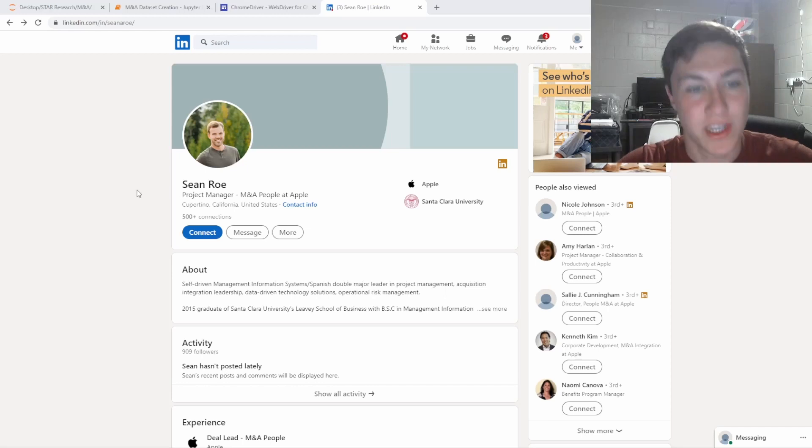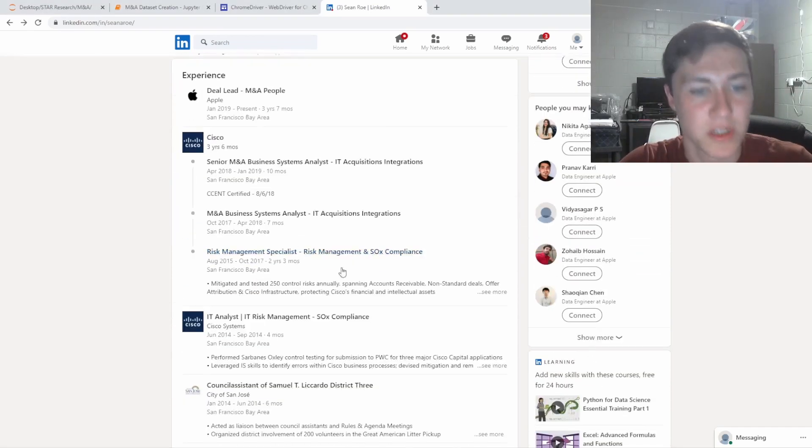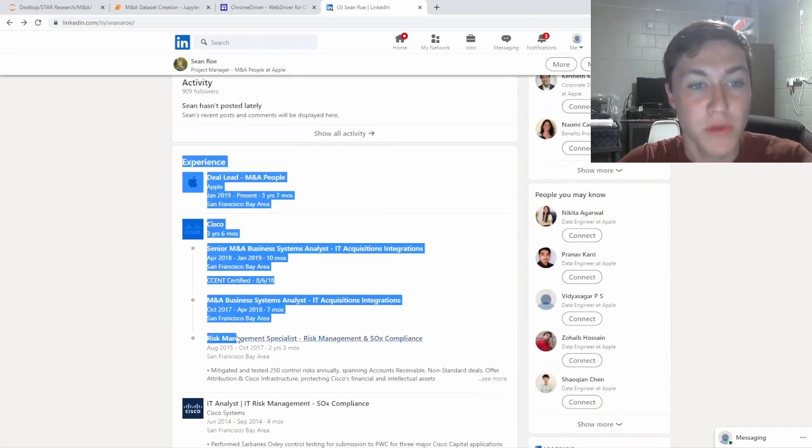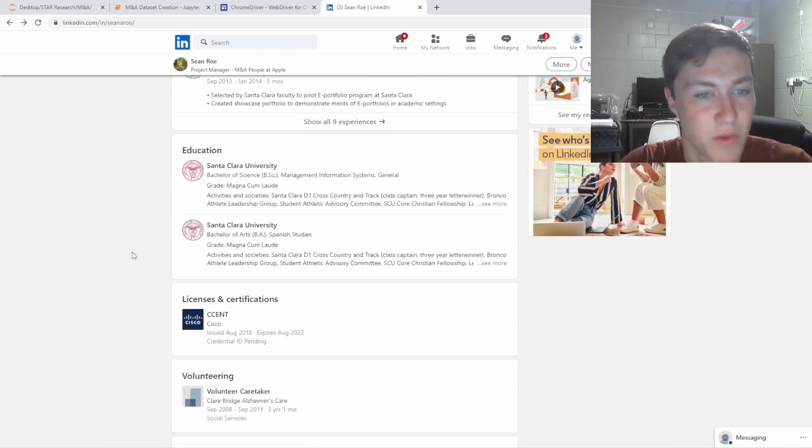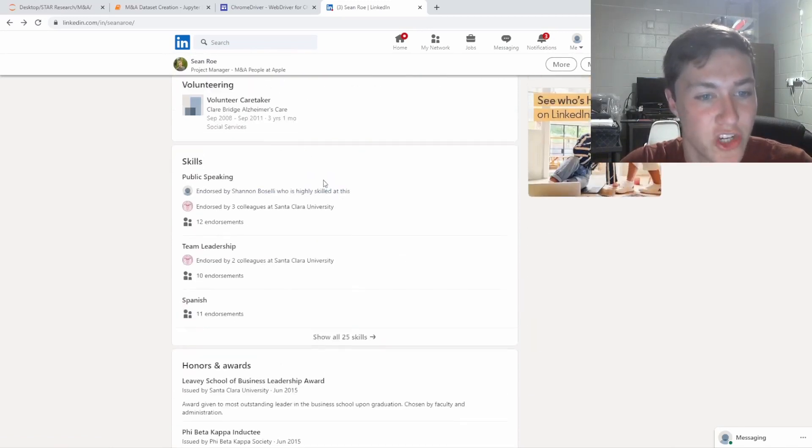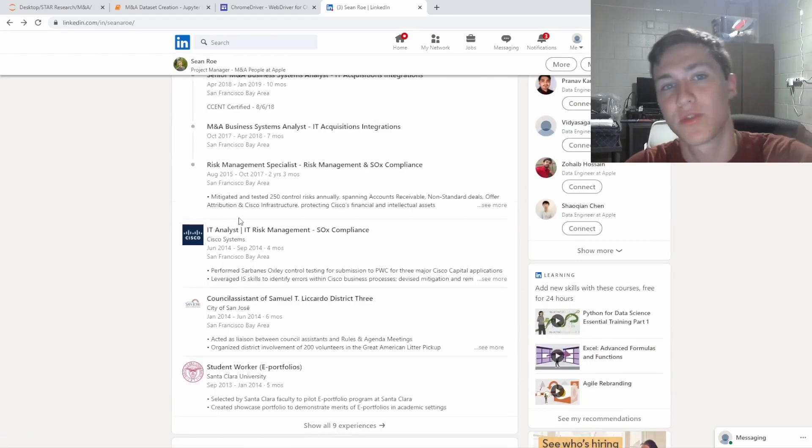Let's say we have a LinkedIn page like so. We want to get their name, their title, maybe where they worked, but most importantly we probably want to get the experience as well as maybe education, skills, licenses, all this cool stuff.